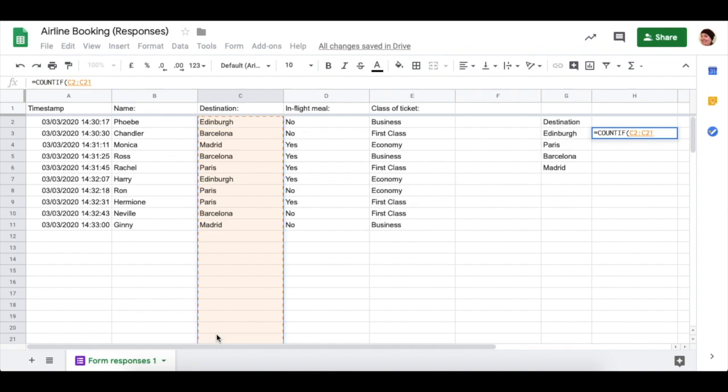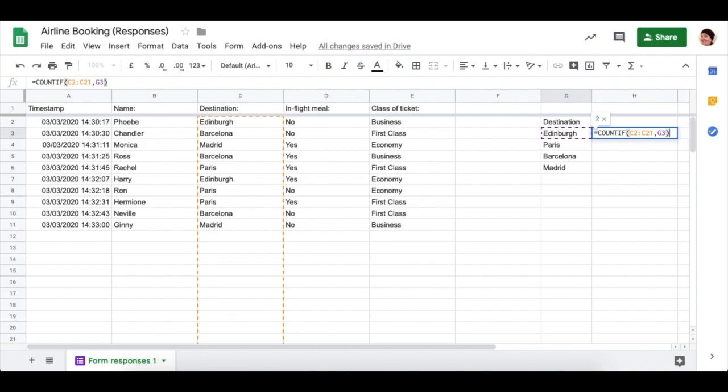Then I'm going to write a comma, and then I'm going to click on the name of the destination that I wish to count. I've made sure that I spell Edinburgh exactly the same all the way through, including having a capital E at the start. You need to make sure it matches whatever you've got here, otherwise it won't work. I'm finishing my formula with another round bracket and I'm going to press Enter.